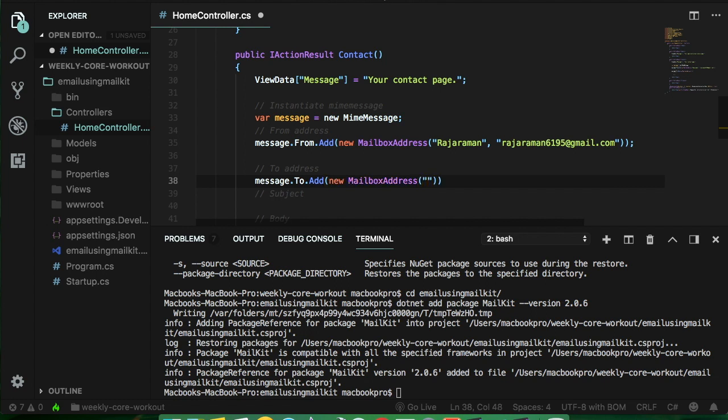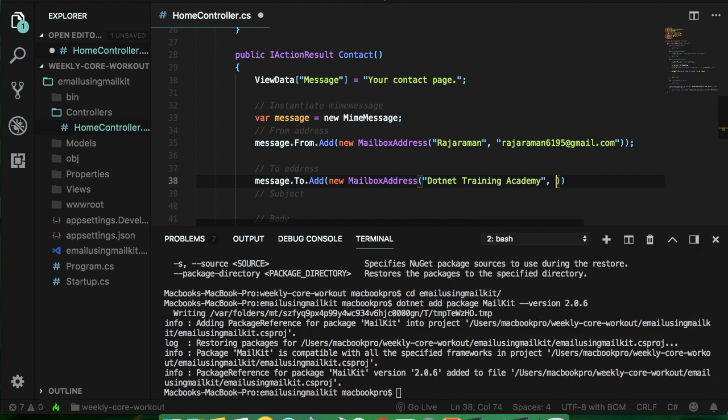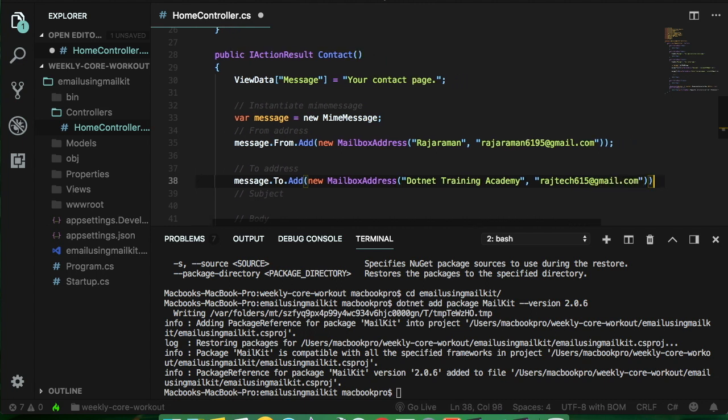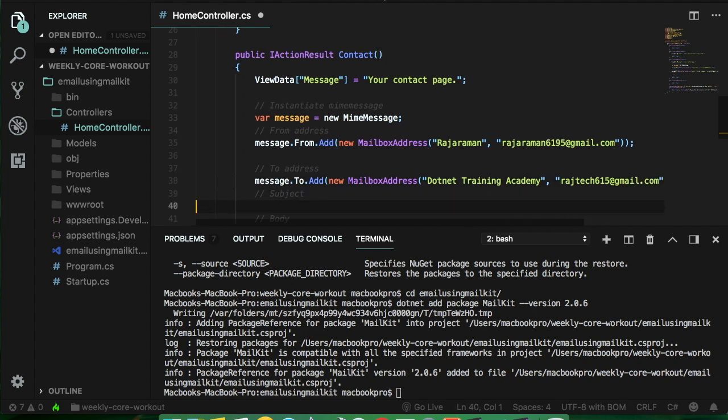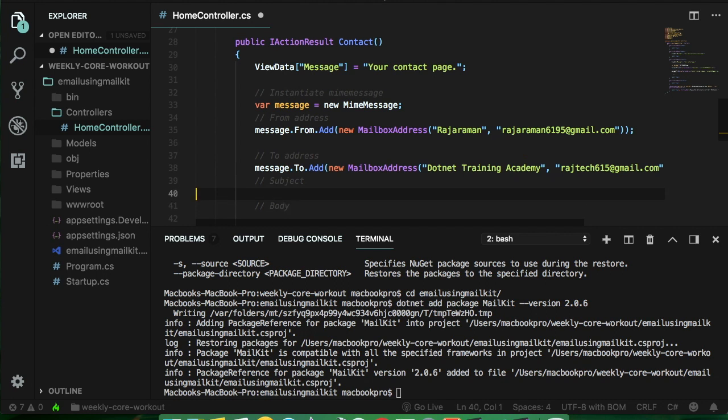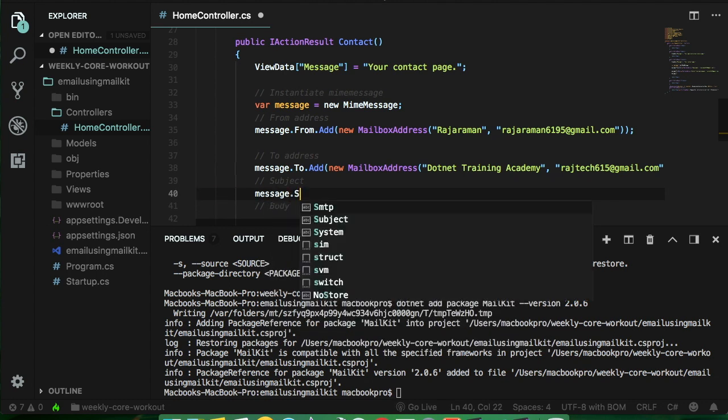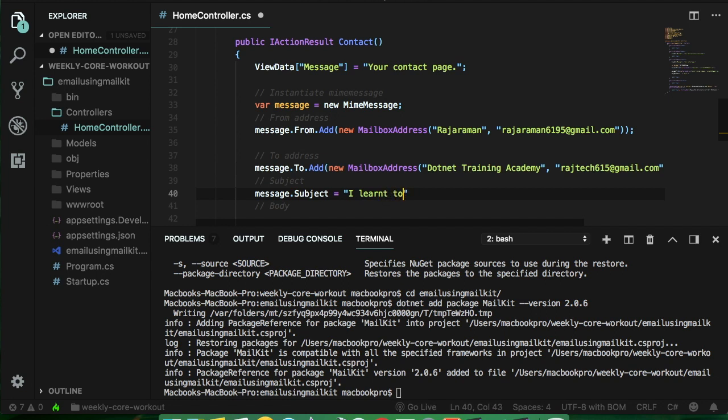And next thing is to address message dot to dot add new mail address and as usual the same two arguments. The mail ID is going to be the rog tech 615 at gmail.com. The subject, the third step thing is subject so message dot subject equal to I learned to send an email using ASP dot net core 2.1.